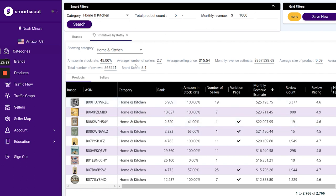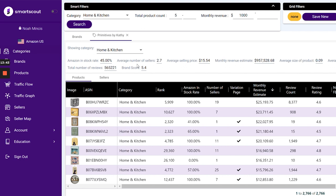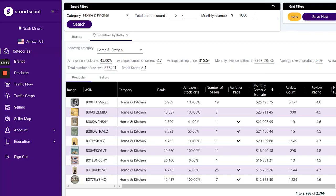Let's take a look at the stats for this brand. The Amazon in stock rate is 45%, so Amazon is not covering this brand too much. The average number of sellers is 2.7, so there is more than one seller on these listings. The average selling price is a bit low, but the monthly revenue is almost a million dollars a month. The average product size is not too big, and the average review rating is 4.4 — so overall their items are very good, especially for a brand that has over 500 items.